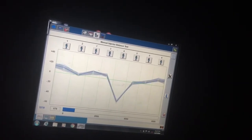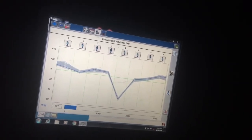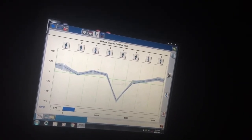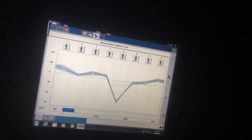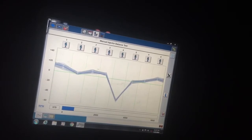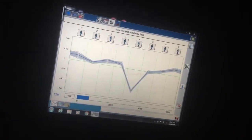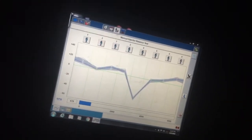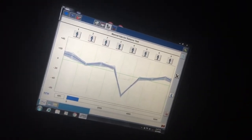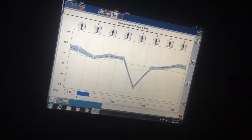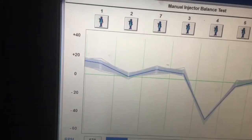Maybe we can just get number four done, get it to where it'll actually idle good again. And if we see anything, if we see wiring or something like that, then we can address it. But right now, I don't know, look at two though.